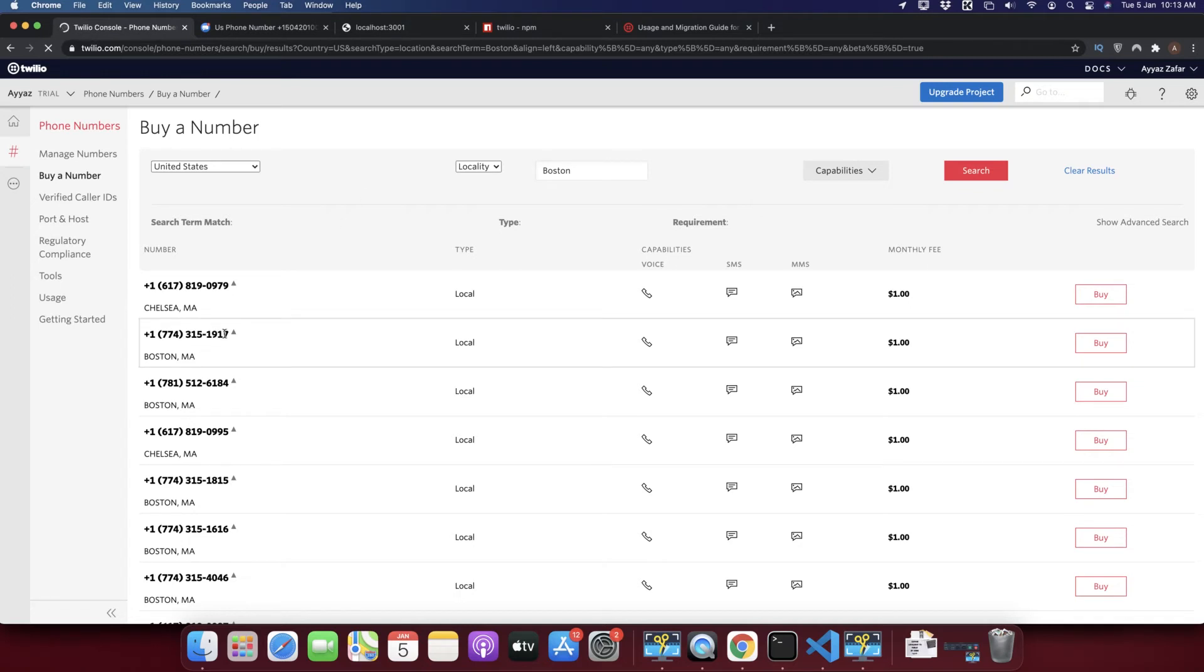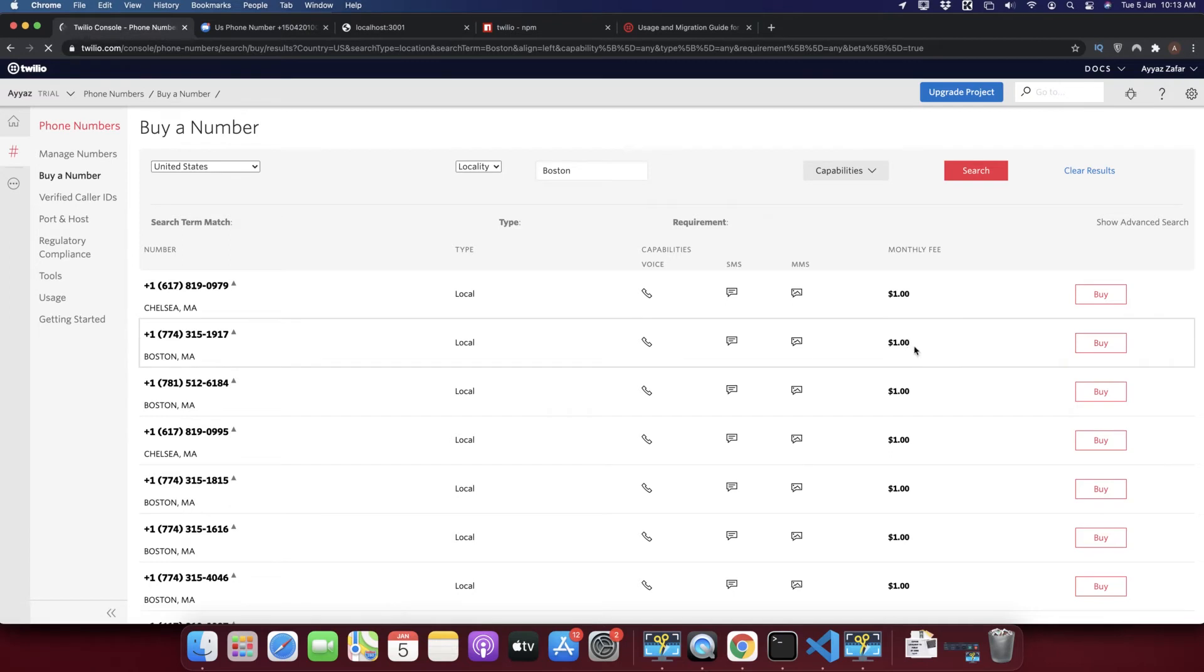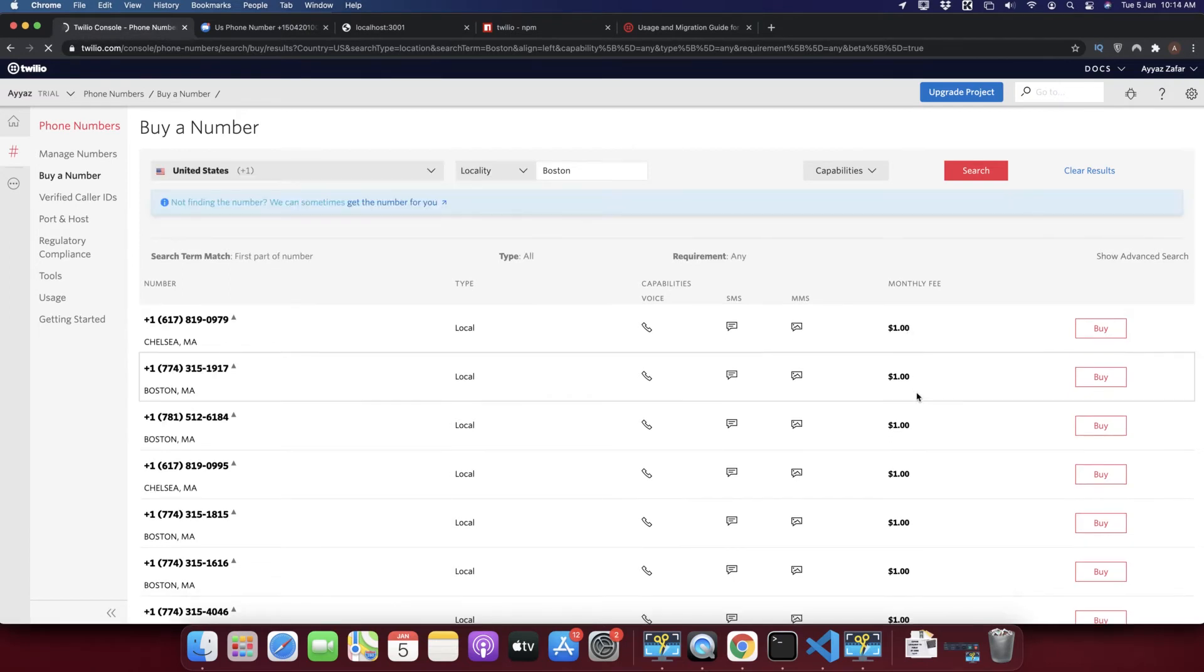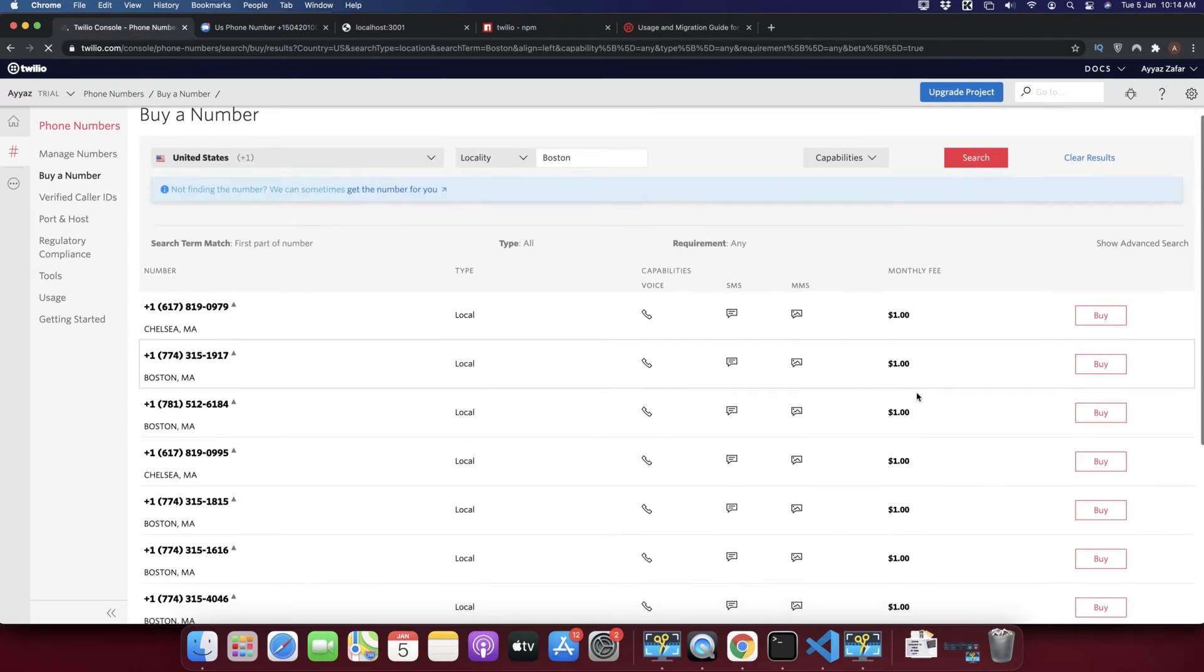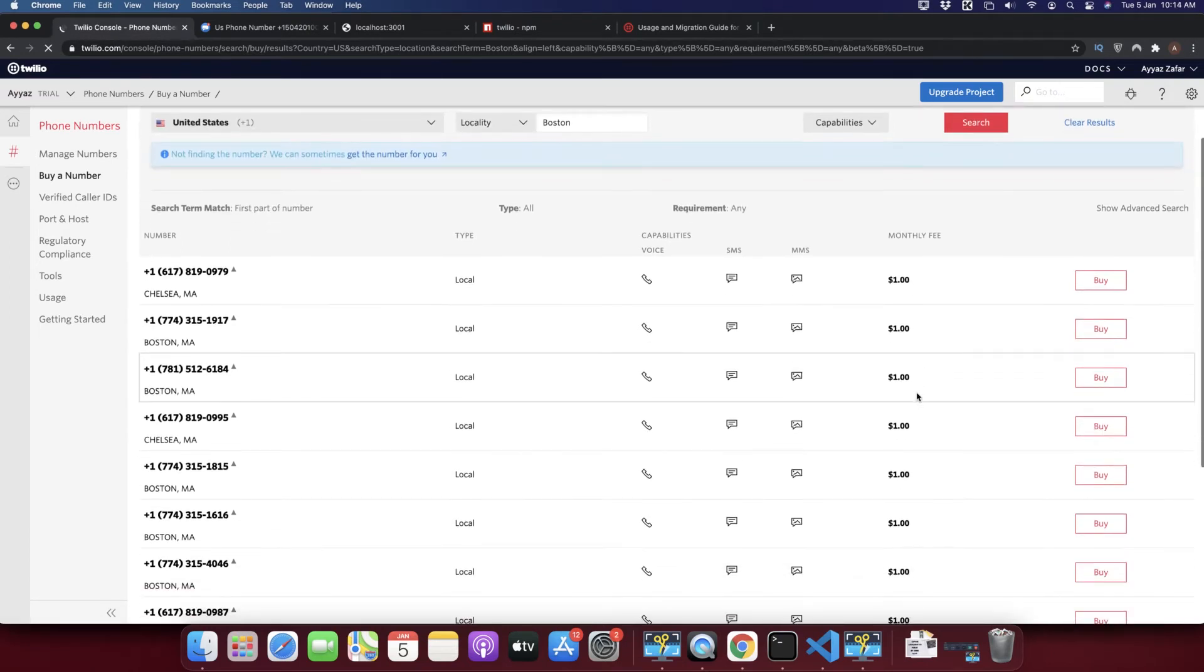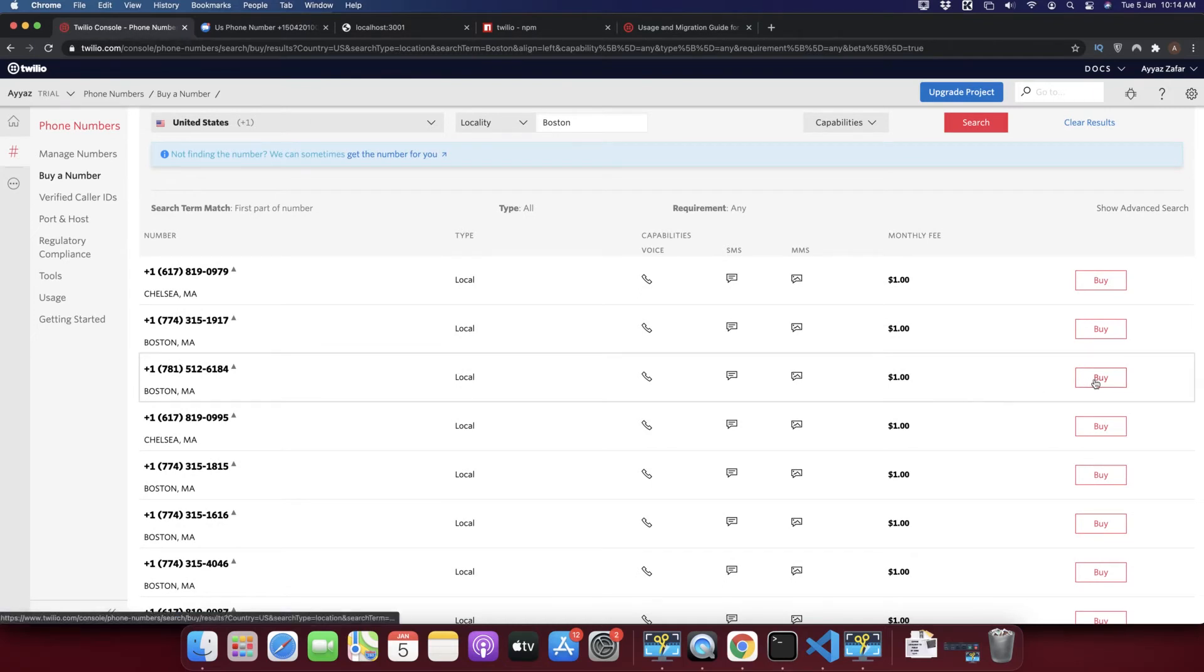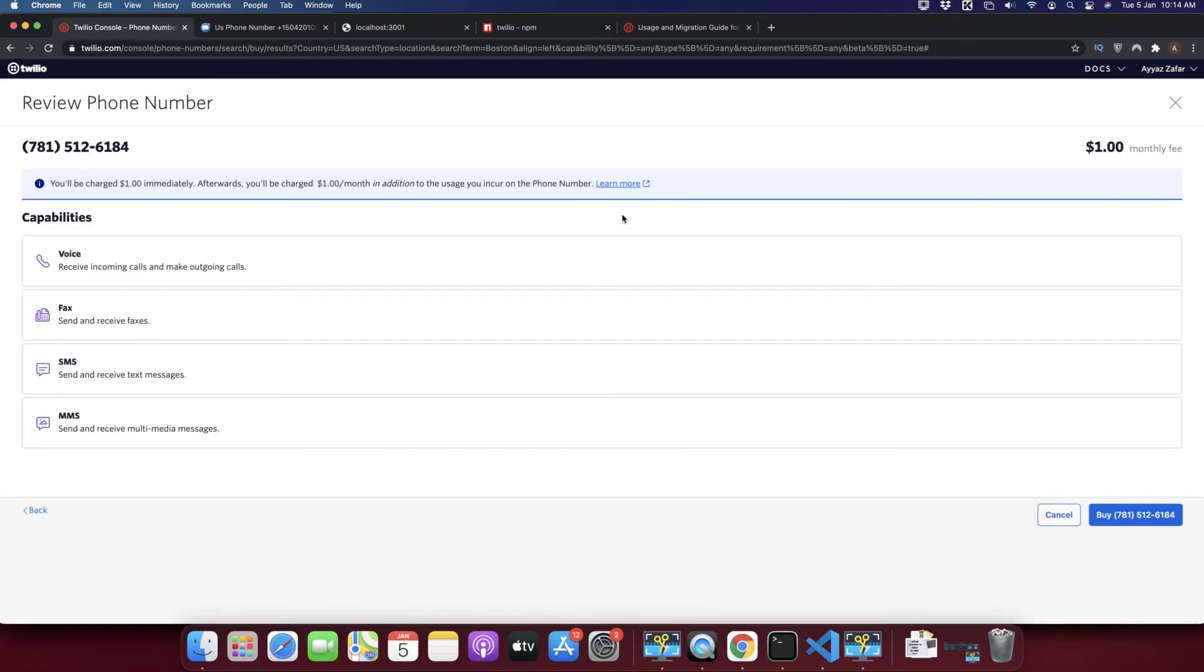So I want to buy this one. It will charge you one dollar monthly but in your trial you will not be charged at all, so it is free for testing purposes. You click on the buy button and click on buy again.